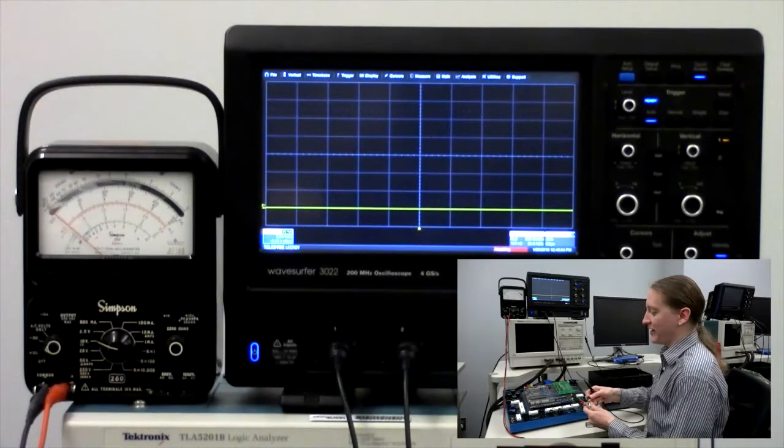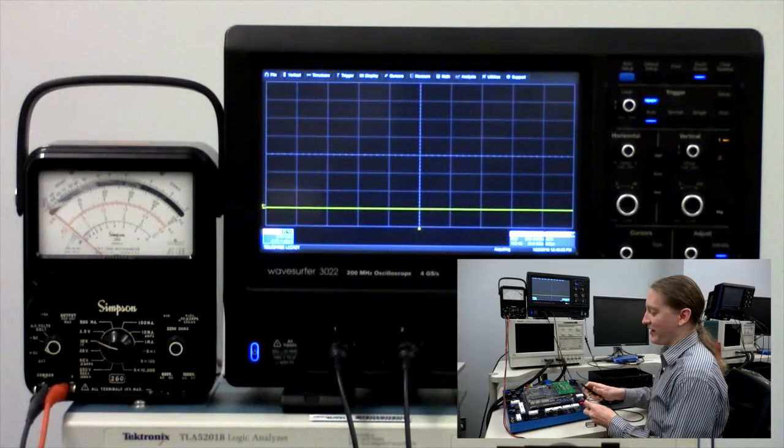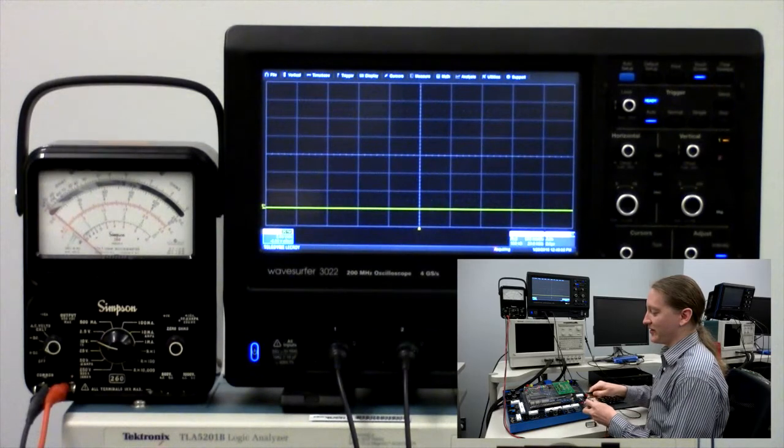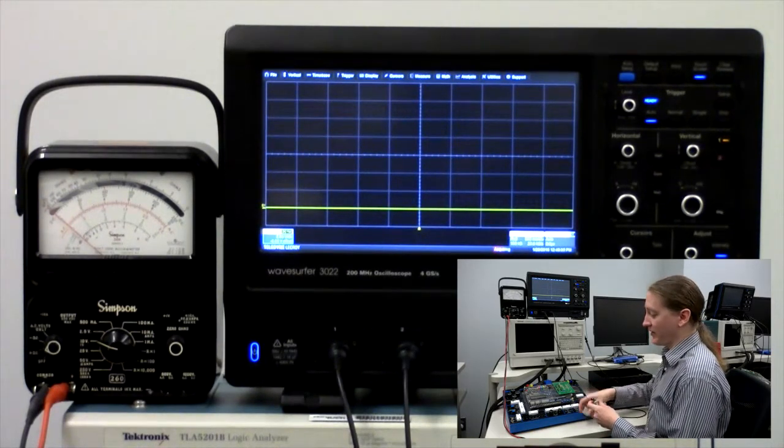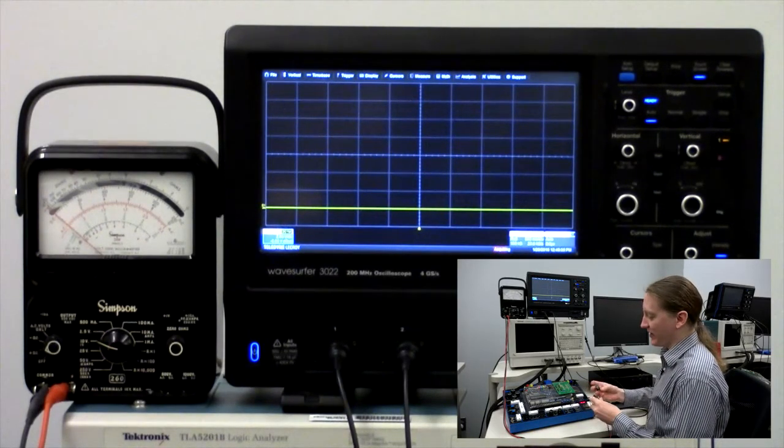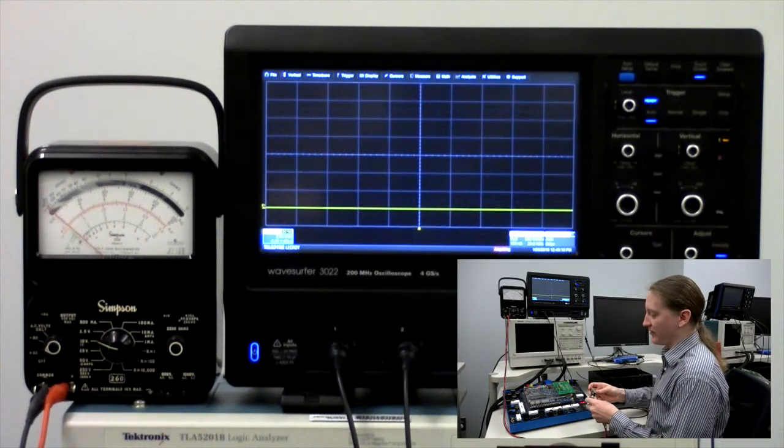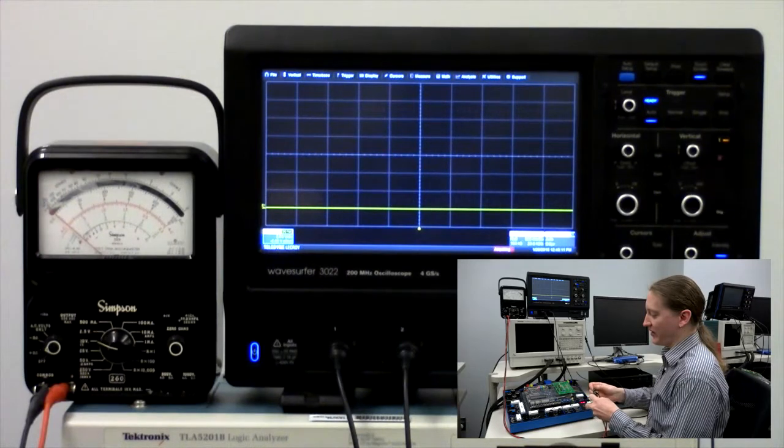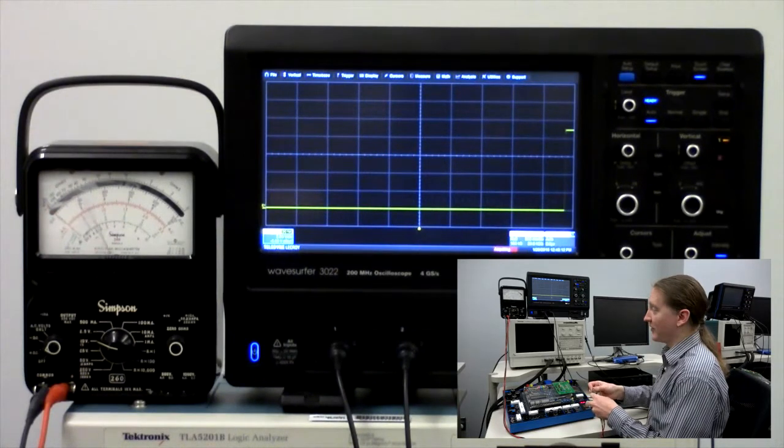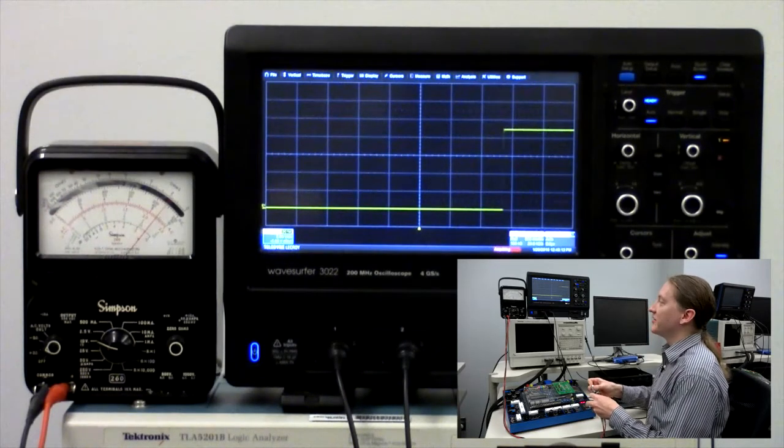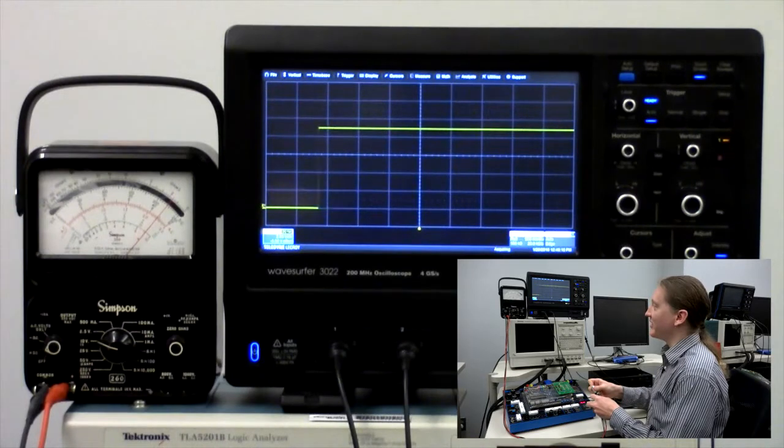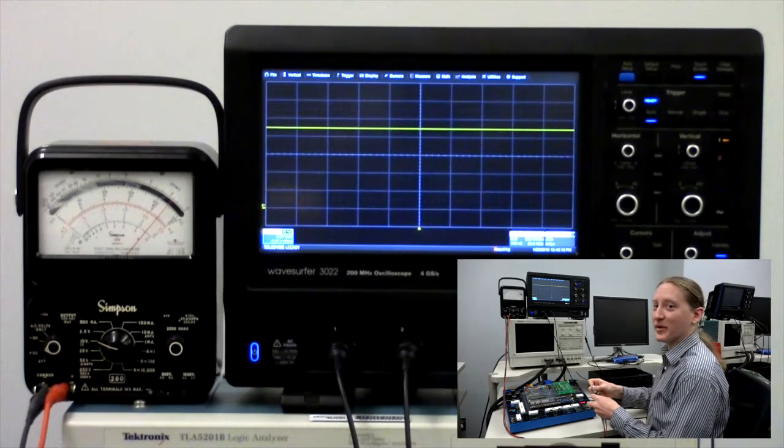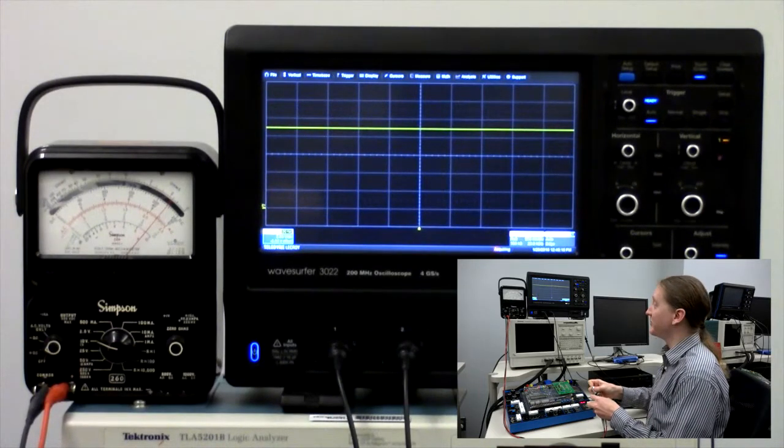If I connect the meter and the oscilloscope so that they're measuring the same thing, then once again, measuring the voltage on the battery, both the meter and the oscilloscope show that this battery has a voltage of about 9 volts.